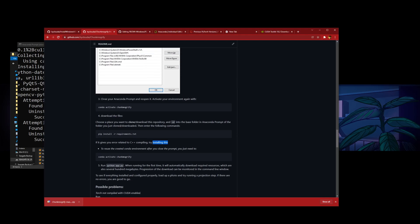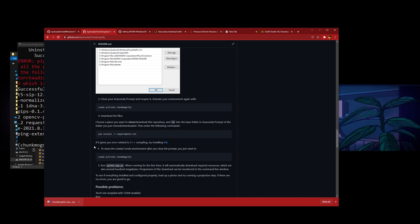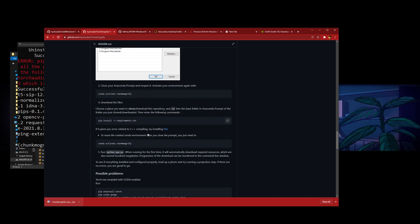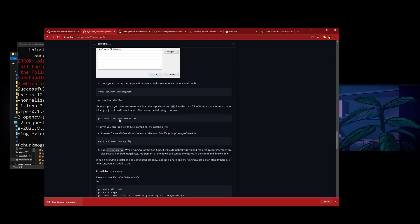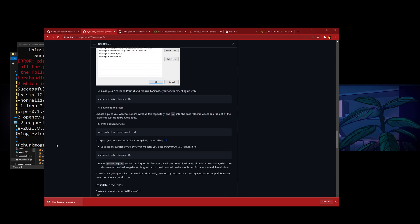After you restart, you just need to start from here. Open your Anaconda prompt, reopen the environment — you don't need to download the files again. You just need to do step three and then step five. If you run into C++ compiling problems, you just need to do step three and go to step five. Step four is downloading the file, so it should be separate.